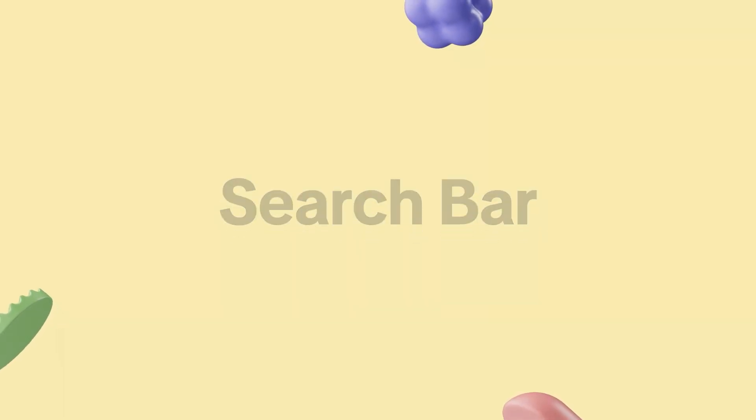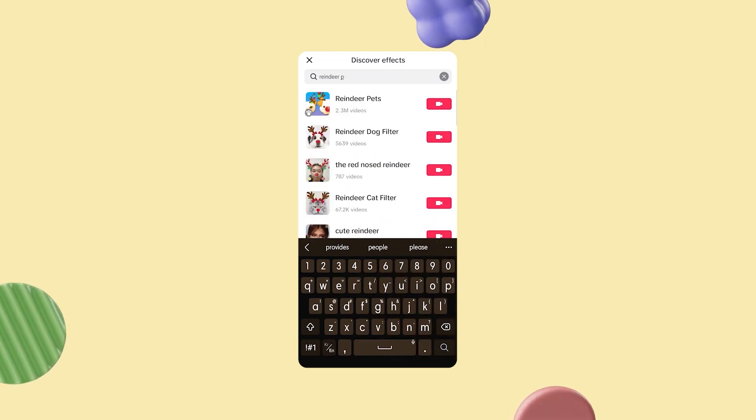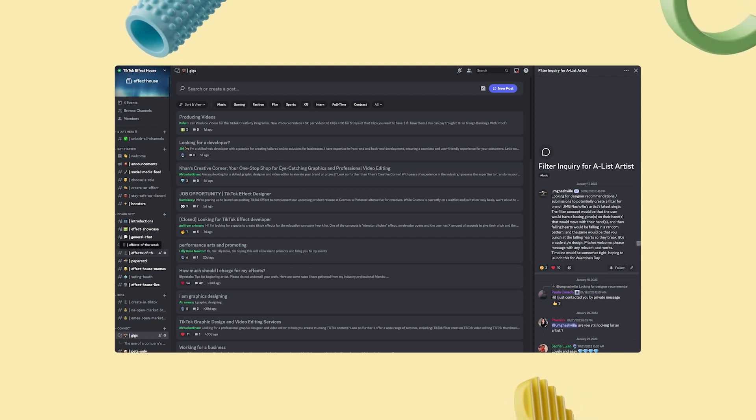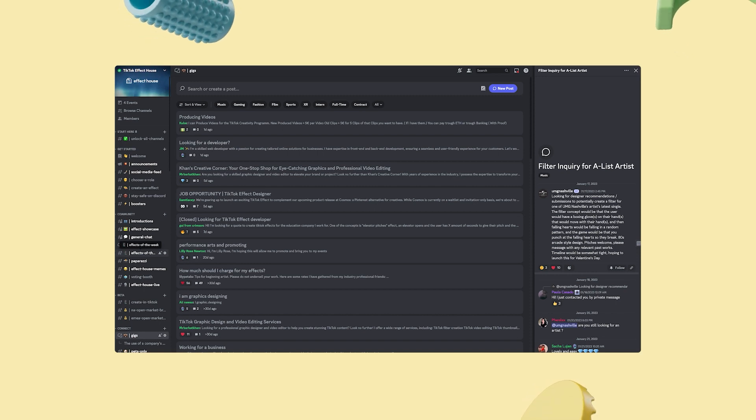The search bar. If you have a specific effect in mind, or if you're just in the mood to explore, the search bar is your best friend. Simply type in the keywords and voila! Request your own effects. Sometimes you might have a unique vision that requires a custom touch. Why not engage directly with an effect creator? Find the video, leave a comment, and express your ideas and collaborate. Additionally, the GIGS channel on our Effect House Discord server is a fantastic place to request bespoke effects tailored to your needs.